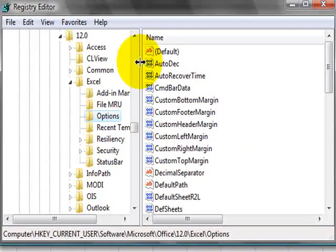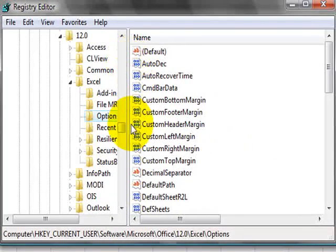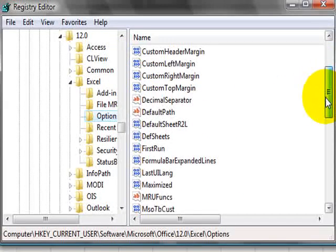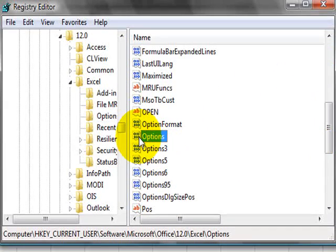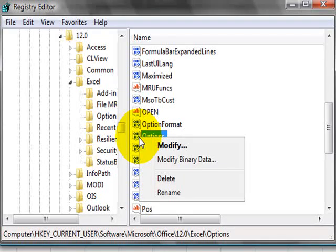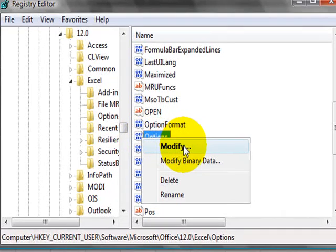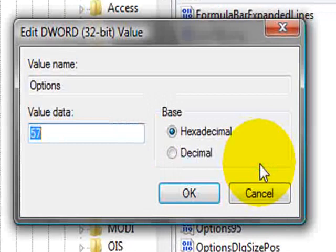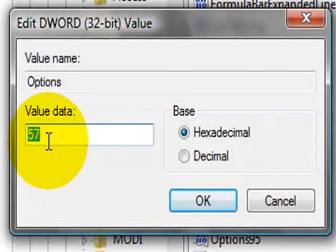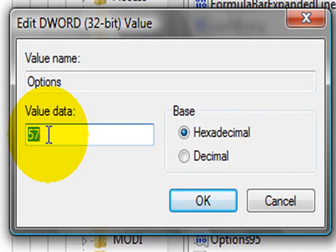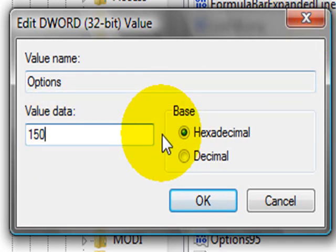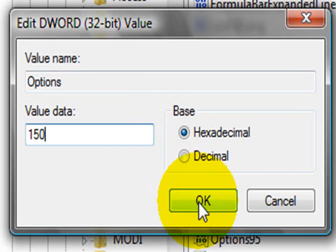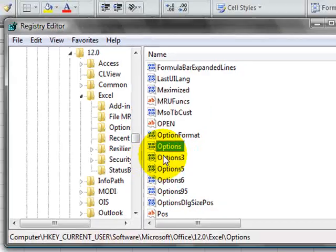Now, you have here a list of all the items, and you're going to be looking for the Options DWORD. If you right-click on it, then you have the Modify option, so you click on it, and we already have the value here of 57. In this case, since we want to get rid of the formula bar and the scroll bars, we're going to be typing 150. You can use 154 as well, that would do the same trick. So, you click okay, that's going to be saved.